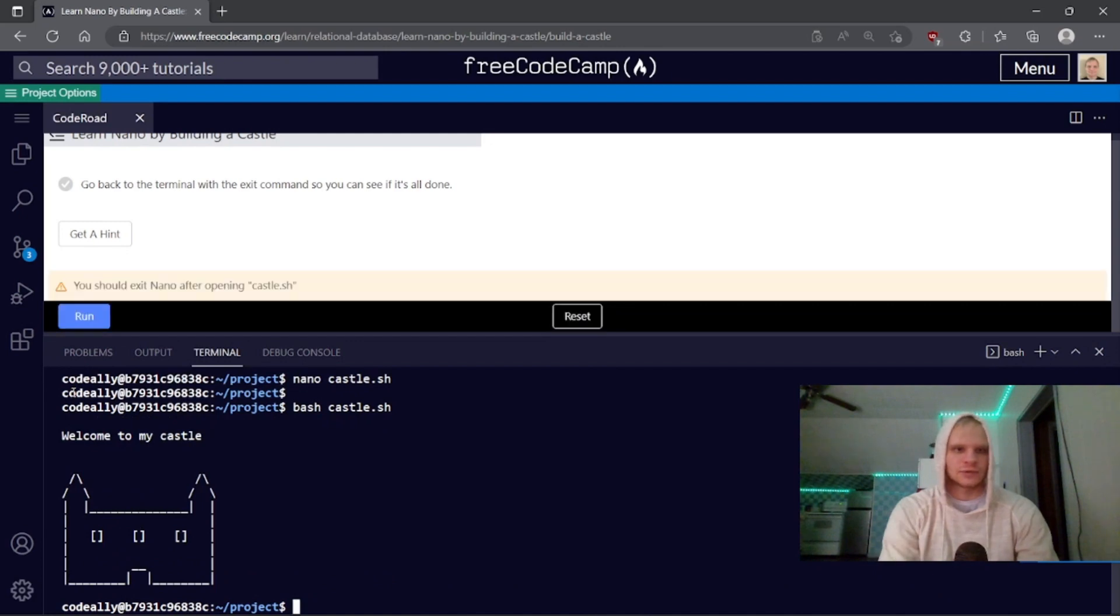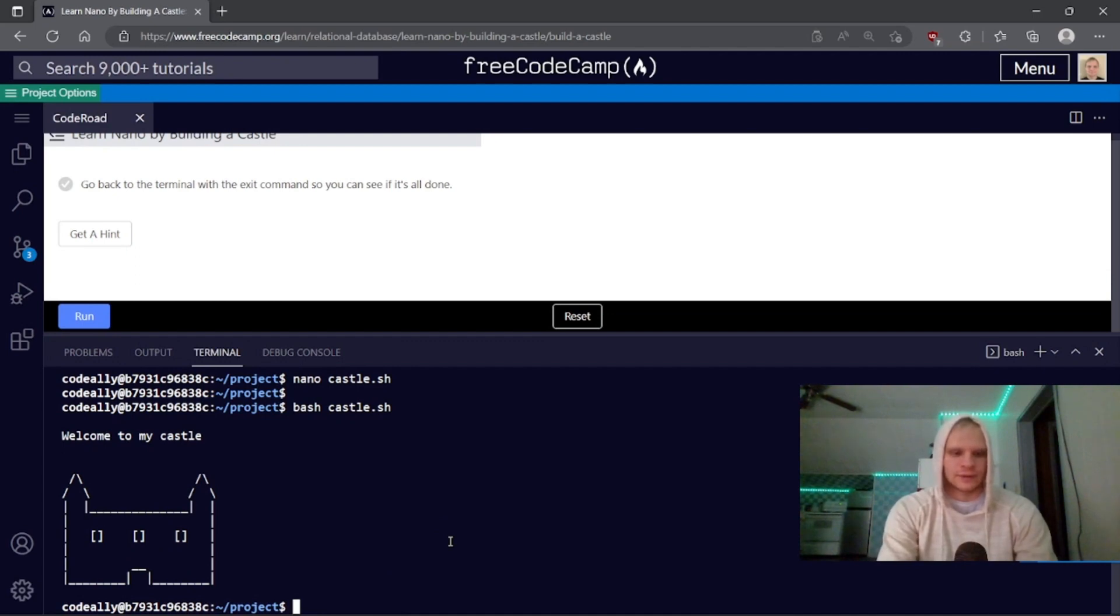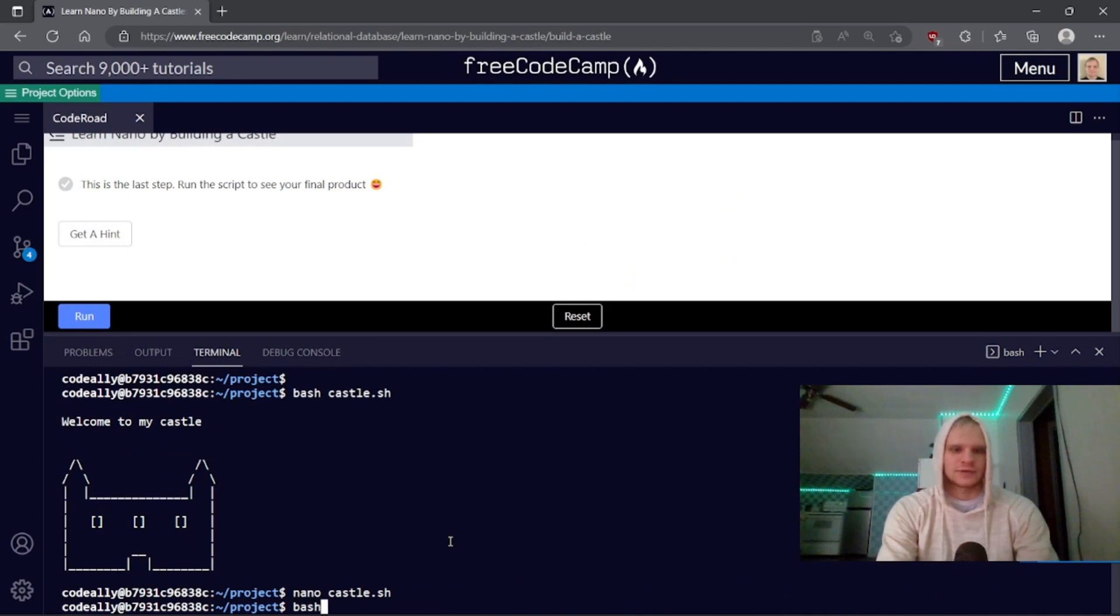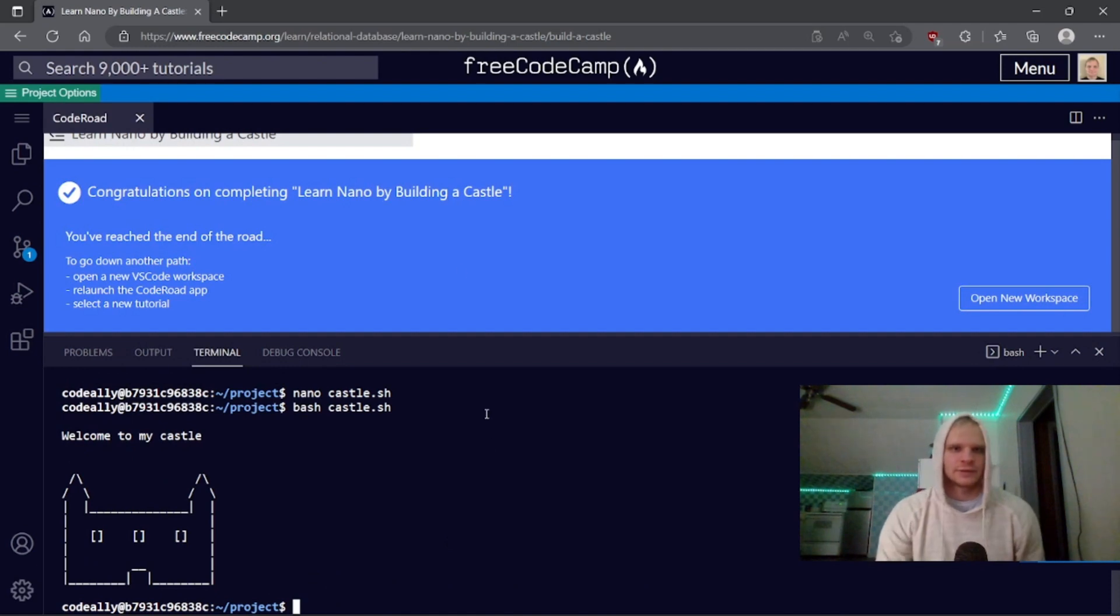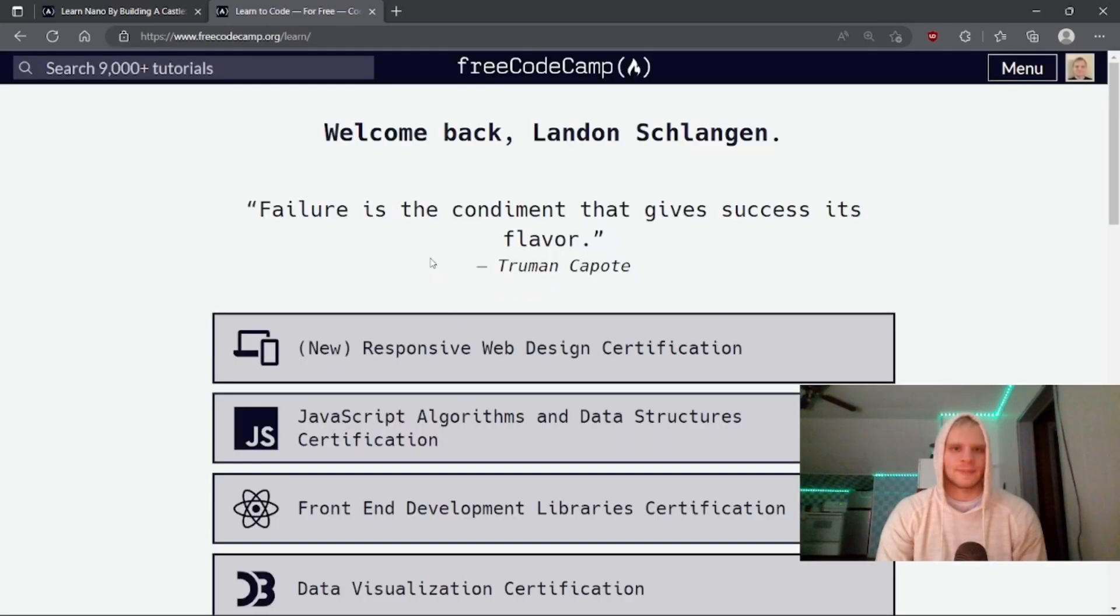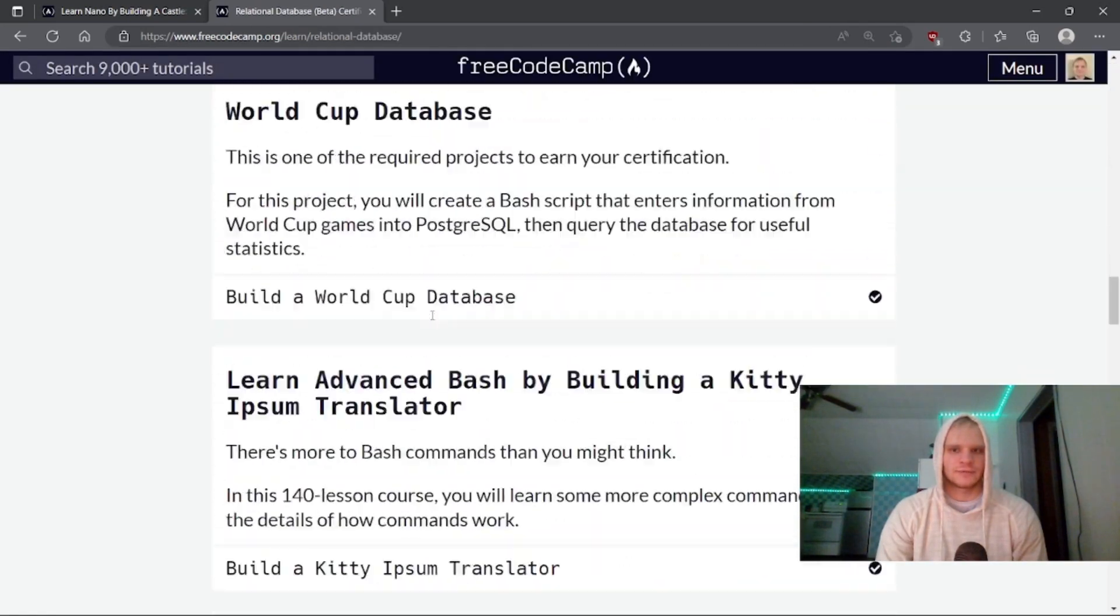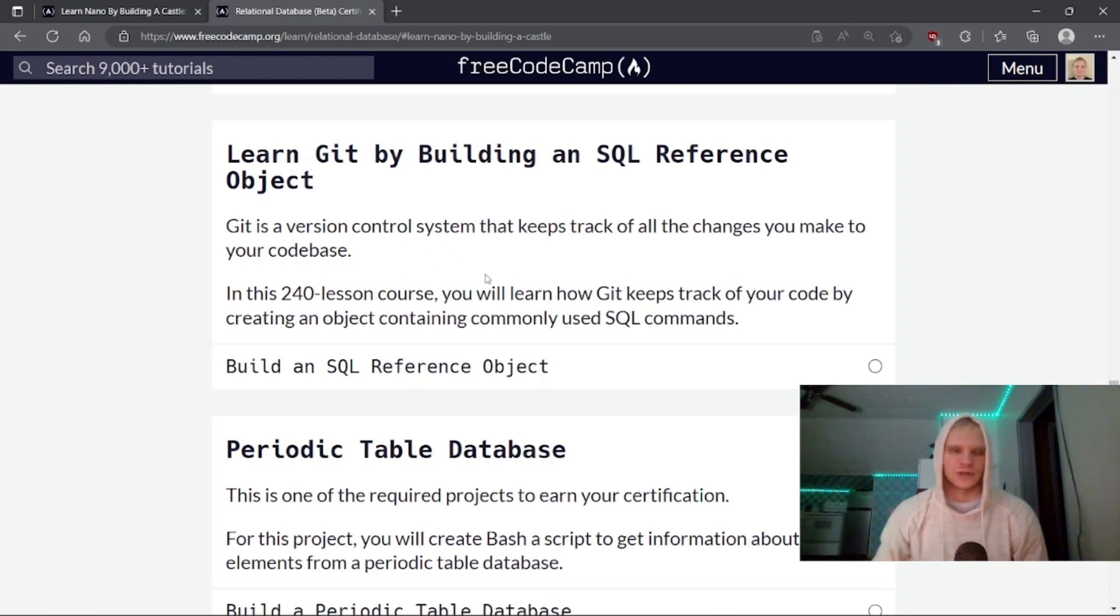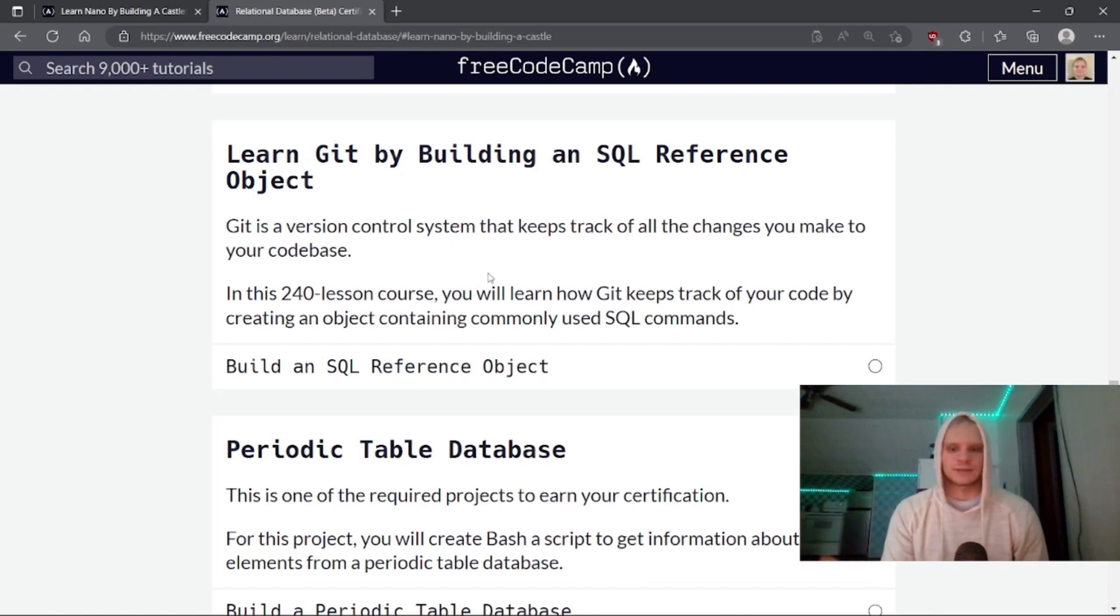Go back to the terminal with the exit command. Control X and then bash castle. I need to run this. I did. Control X. I'll just open it and close it. And then control X. Here we go. All right. This is the last step. Run the script to see the final product. Oh yeah. There we go. We built a beautiful castle. What's the next thing we have up? We have to do learn Git by building a SQL reference objects. And this is a 240 lesson course, but Git is very important to know. So that should be fun. I'm pretty good with Git. And if you liked the video, make sure to give it a like, subscribe and leave a comment. And I'll see you next time. See ya. Bye.